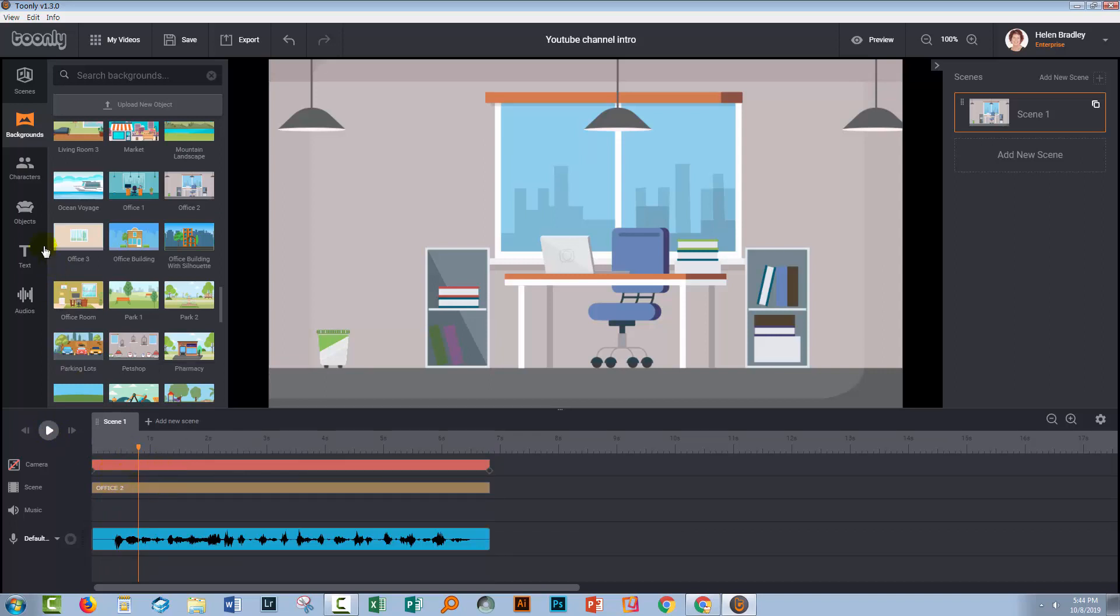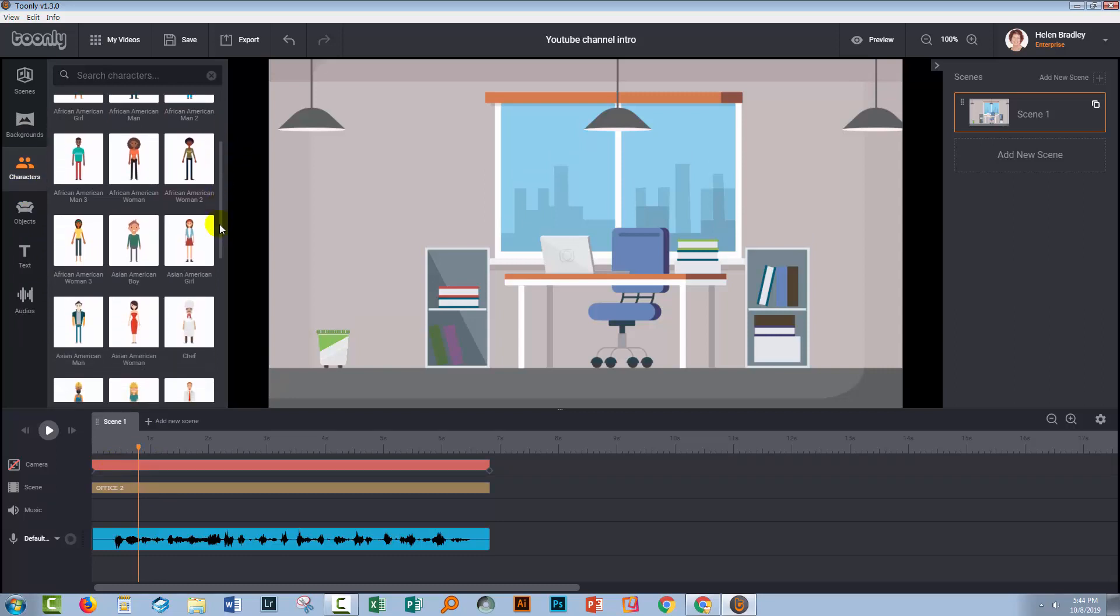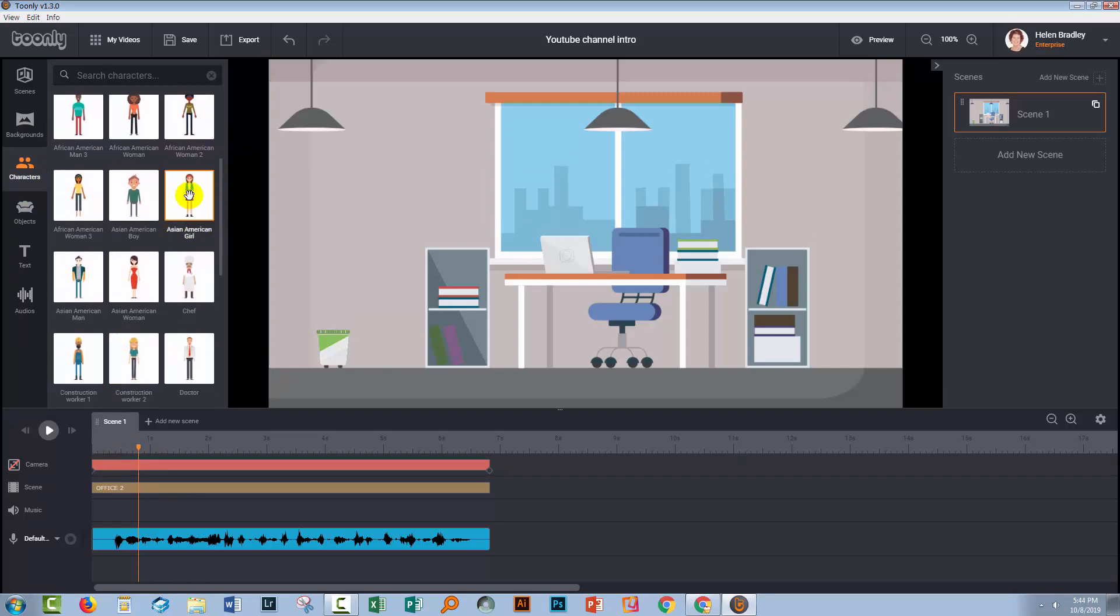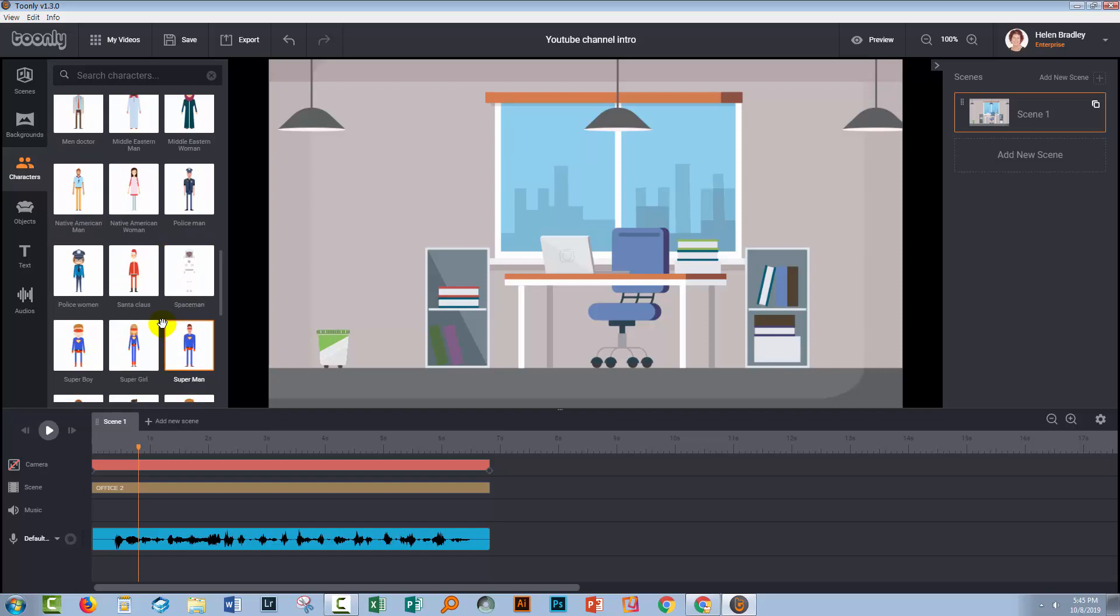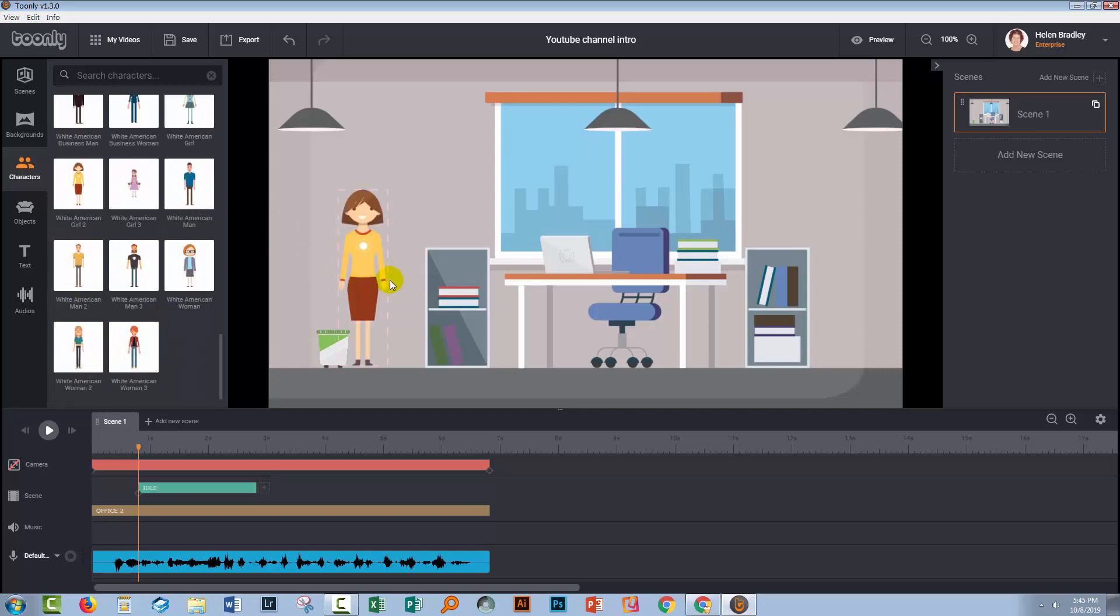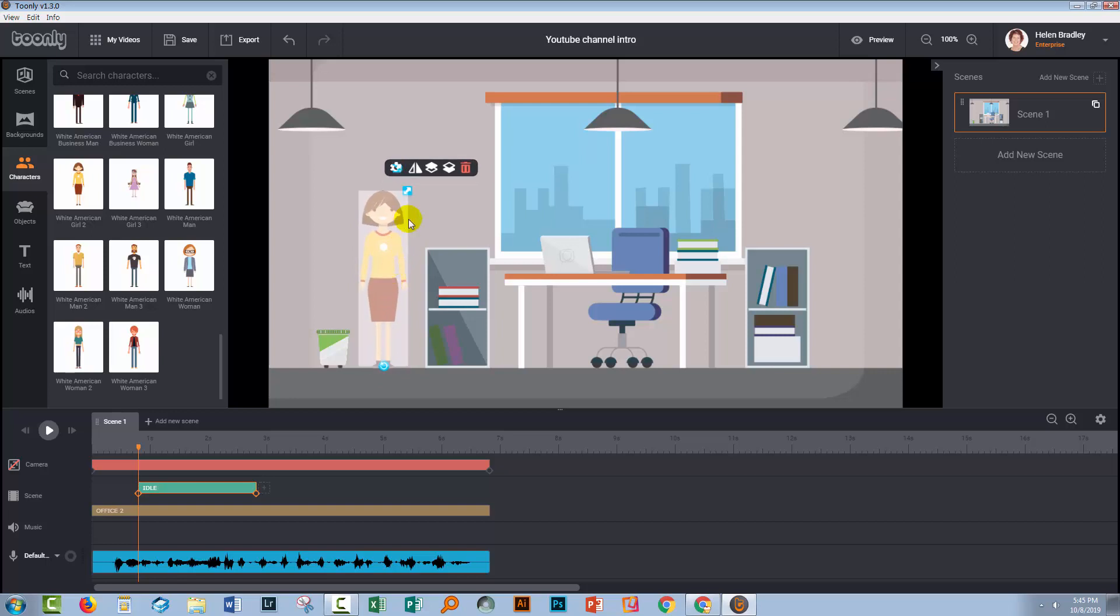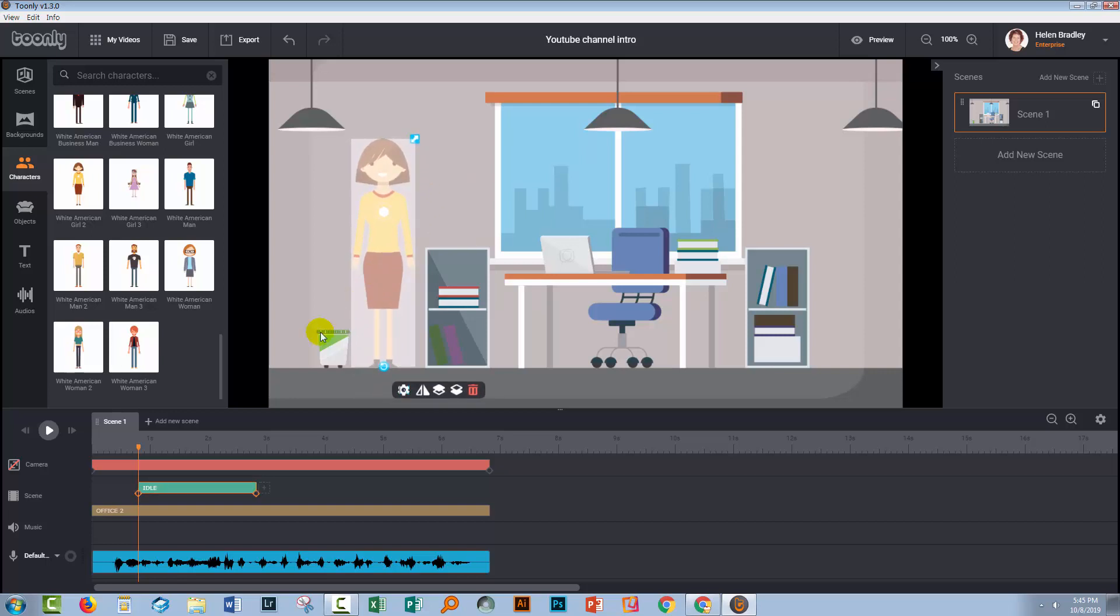So now we're going to get our character. So I'm going to go to the characters. I'm going to locate the character I want to use. Now you can use any character that you like. They all can be lip synced. I'm going to use this white American girl. I've used her in other things before. I think it works pretty well for me. So I'm just going to size her appropriately.